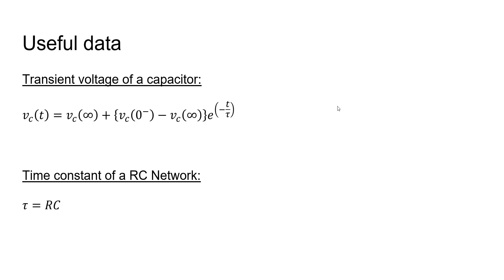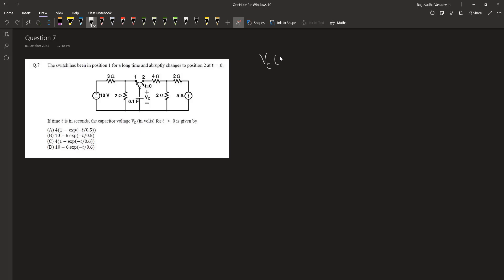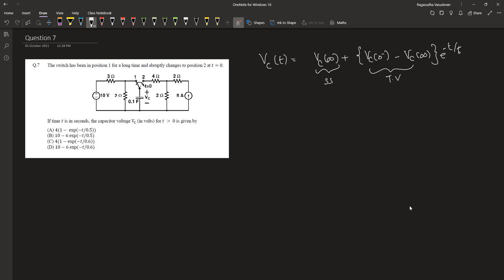The term τ or the time constant is given by the effective resistance multiplied by the effective capacitance. So we know that Vc(t) equals Vc(∞) plus [Vc(0-) minus Vc(∞)] into e to the power minus t divided by τ. This is the steady state voltage and this one is the transient voltage.